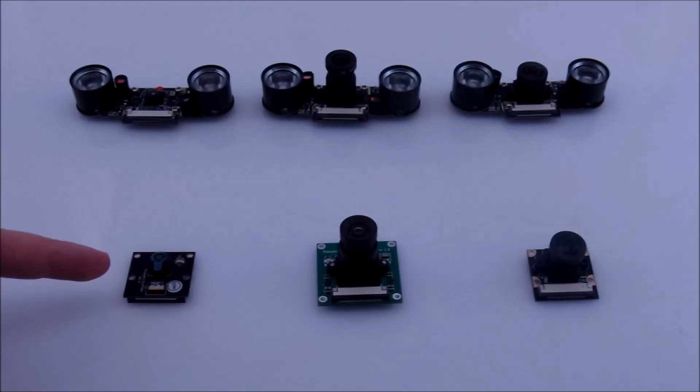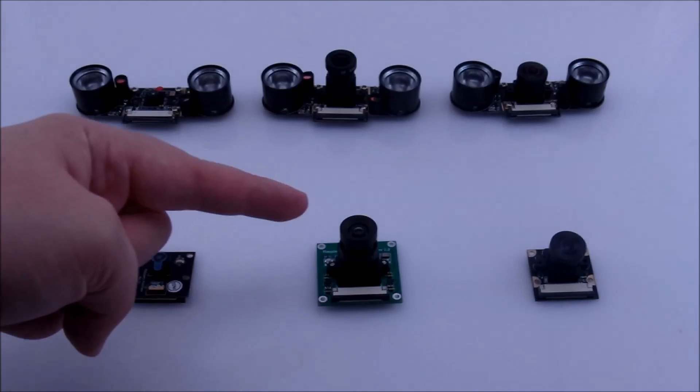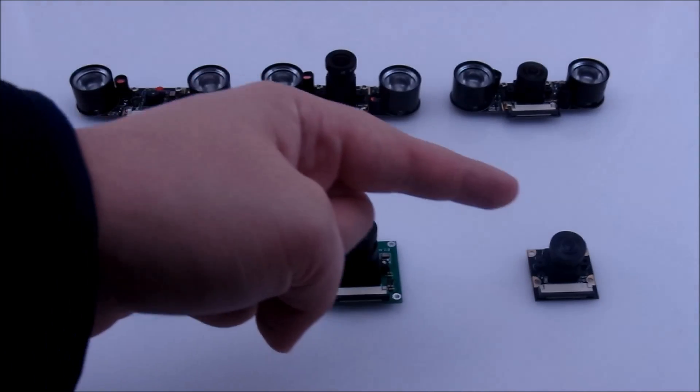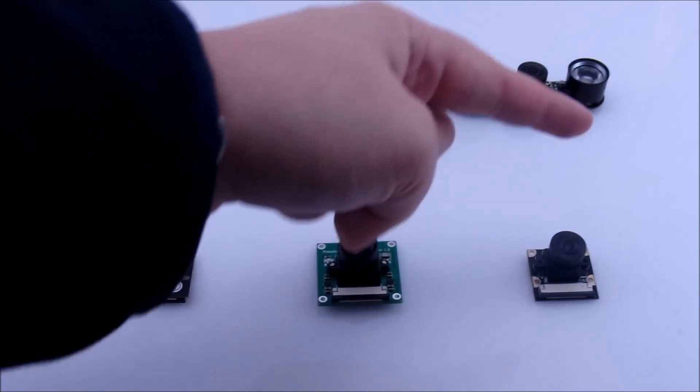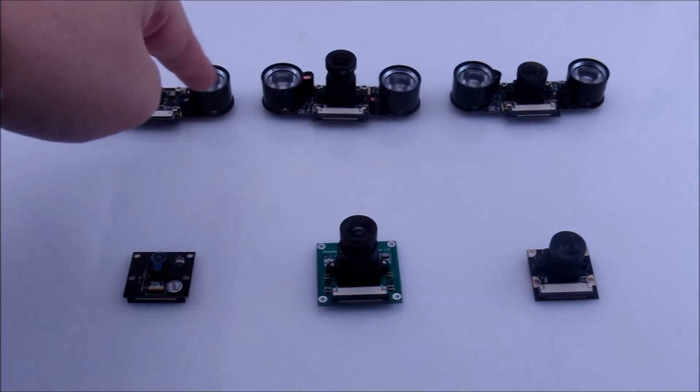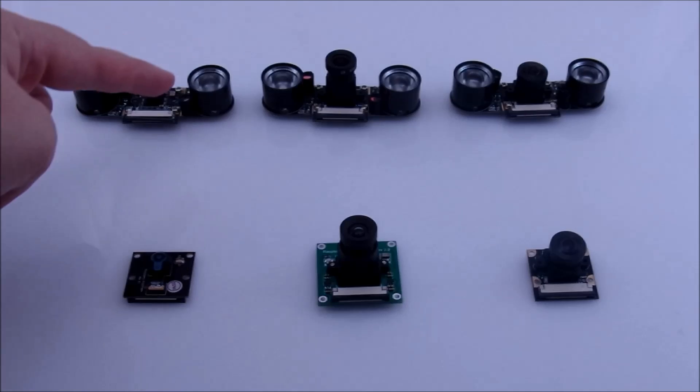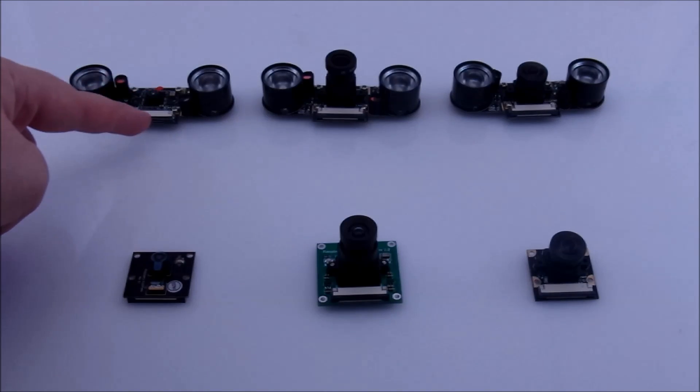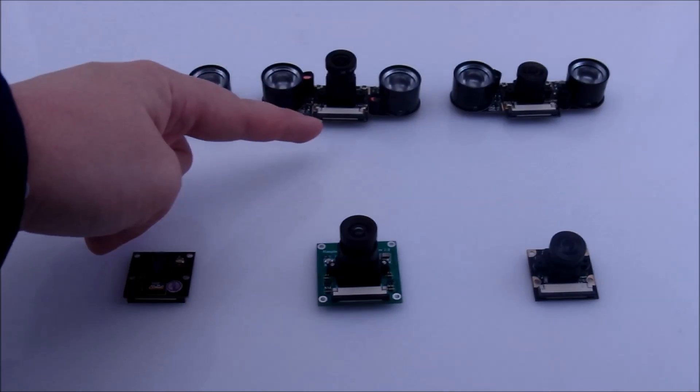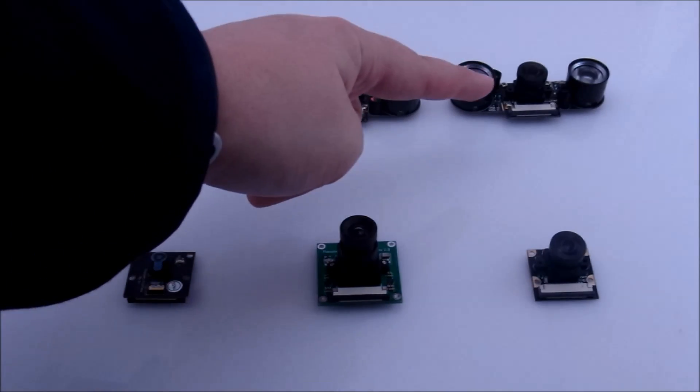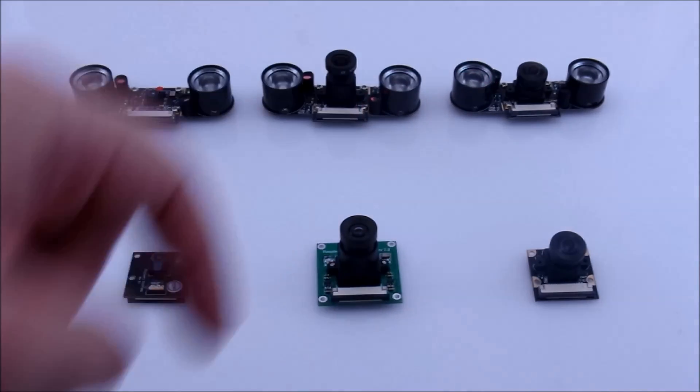There's the ordinary fixed focus, adjustable focus, and fisheye lens with adjustable focus. Then there's the night vision version of fisheye, adjustable, and fixed focus cameras.